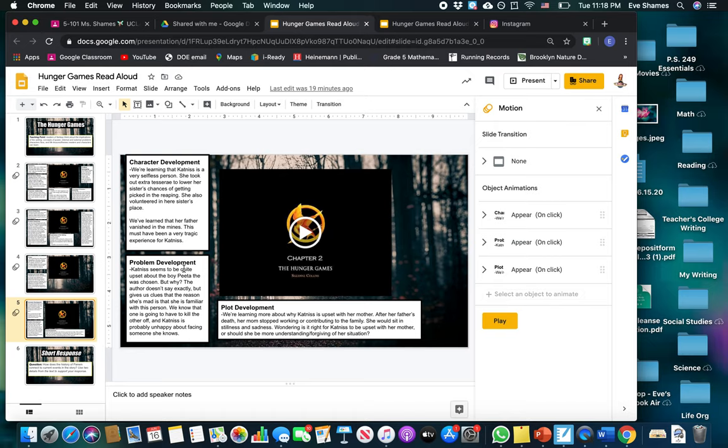What you're going to write about today: we've been learning a lot more about Katniss's character in this chapter, so your short response is — what does chapter two reveal about Katniss's character? Be sure to use two details to support your response. Can't wait to see what you write. Happy Wednesday, fifth graders!